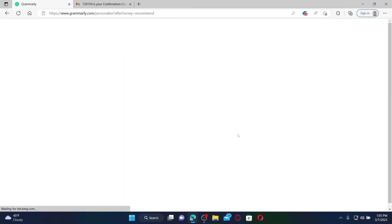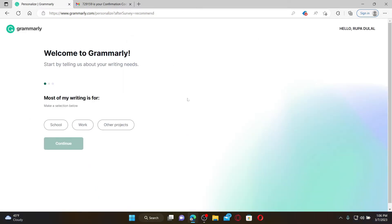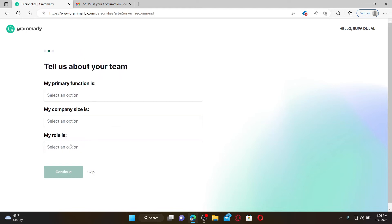Then you'll be able to see this interface. Choose one of the options from the display. Select why you're trying to use your Grammarly account, select what most of your writings are for, and click continue.